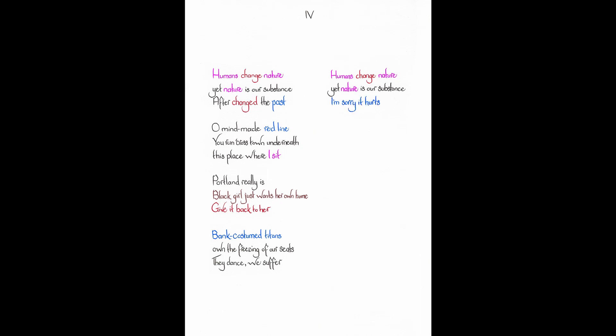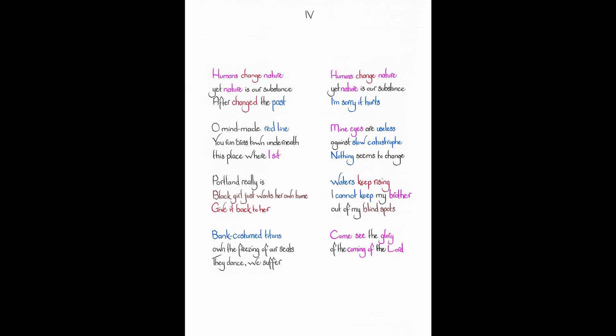I'm sorry it hurts. Mine eyes are useless against slow catastrophe. Nothing seems to change. Waters keep rising. I cannot keep my brother out of my blind spots. Come see the glory of the coming of the Lord. It looks just like us. Humans change nature. Yet nature is our substance. I'm looking at you.